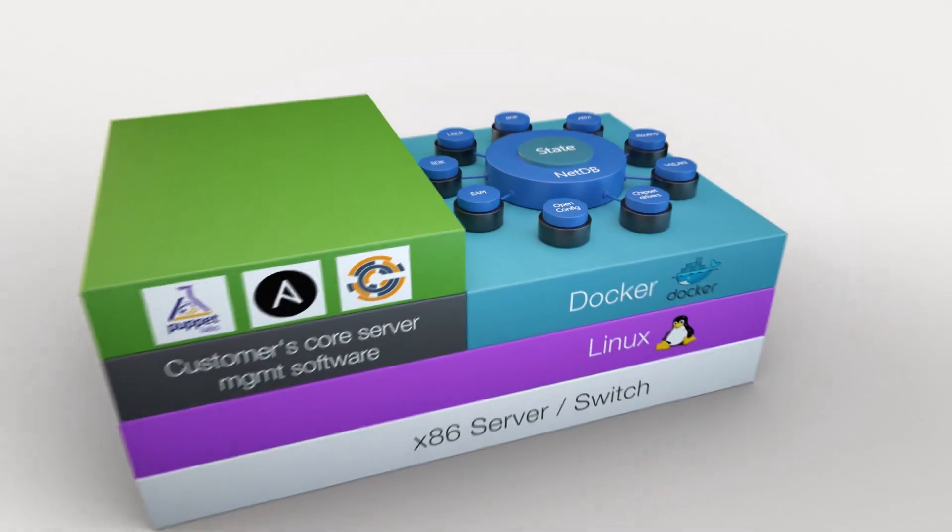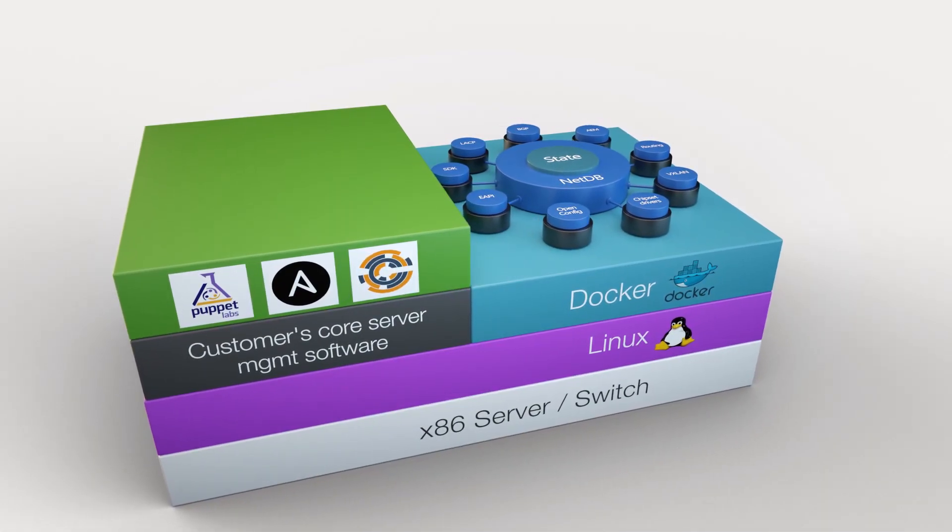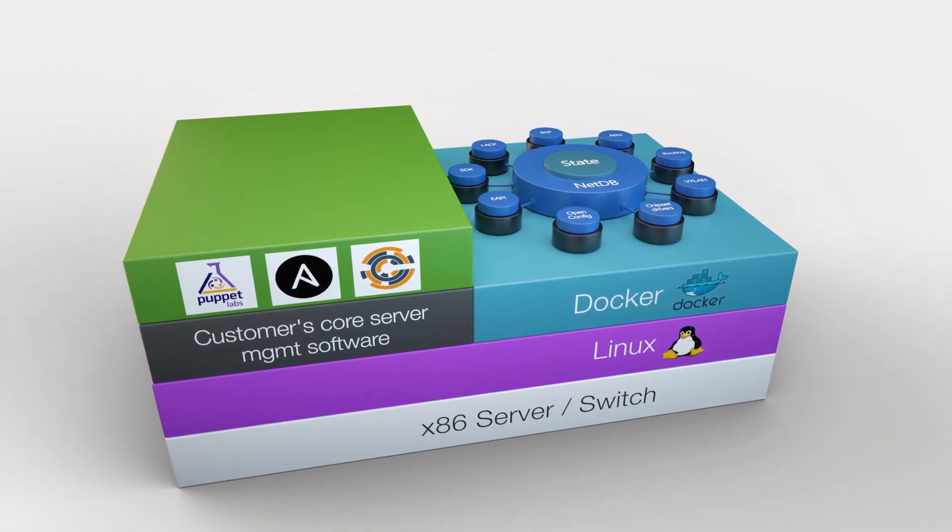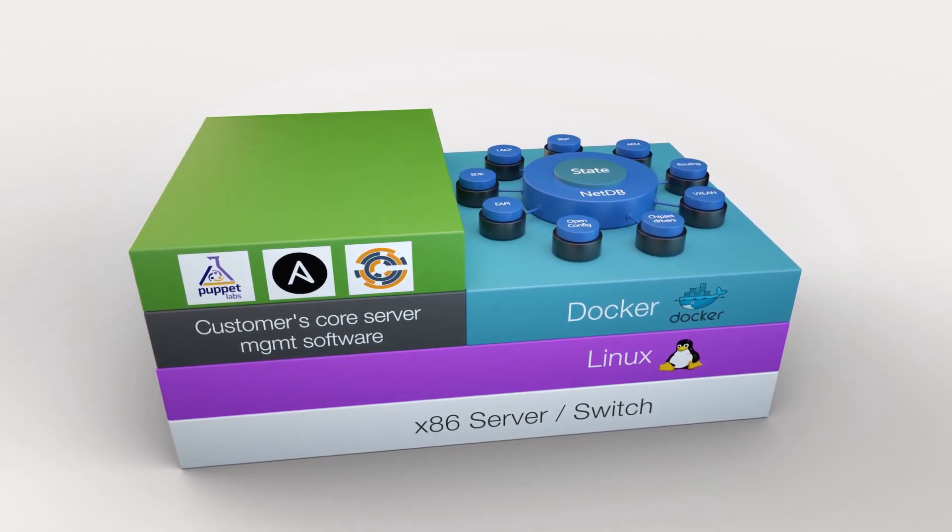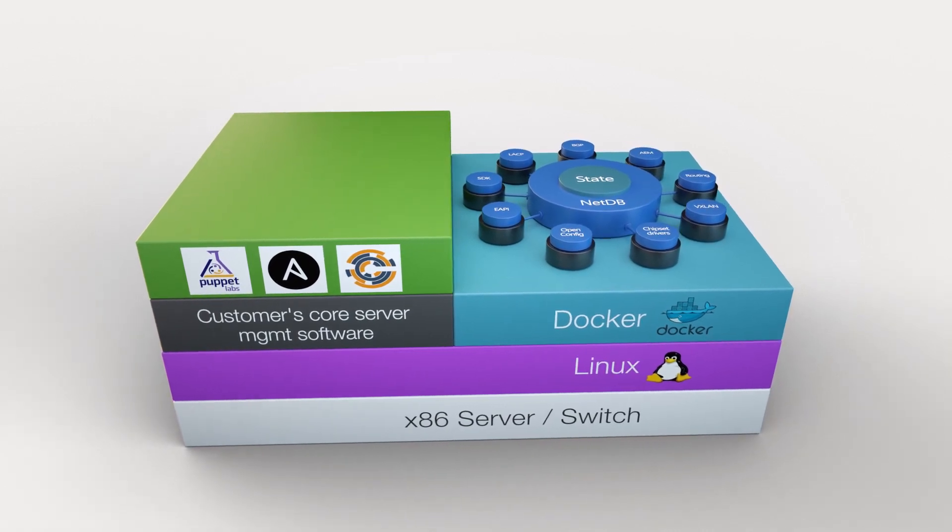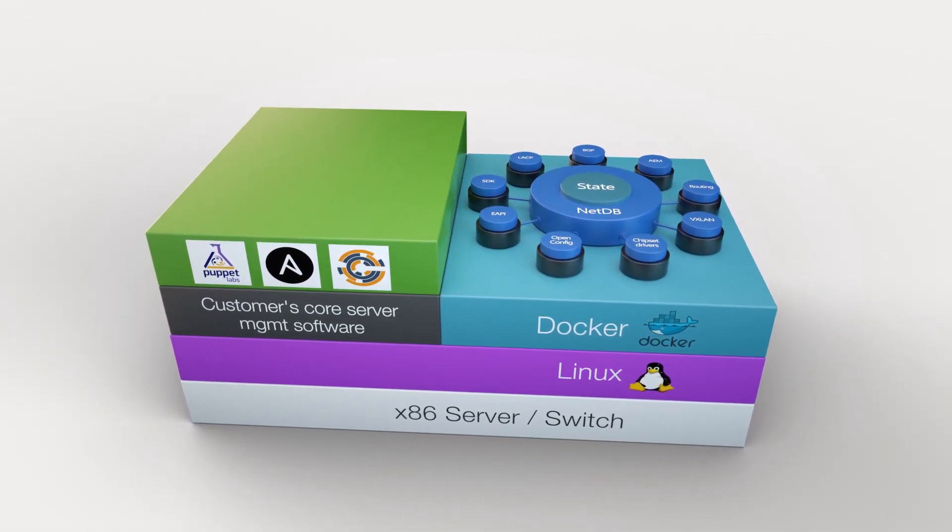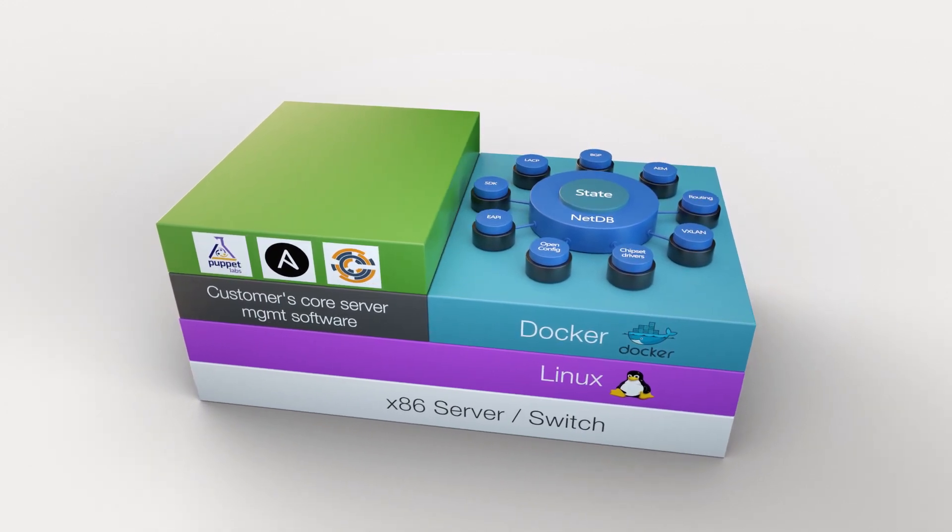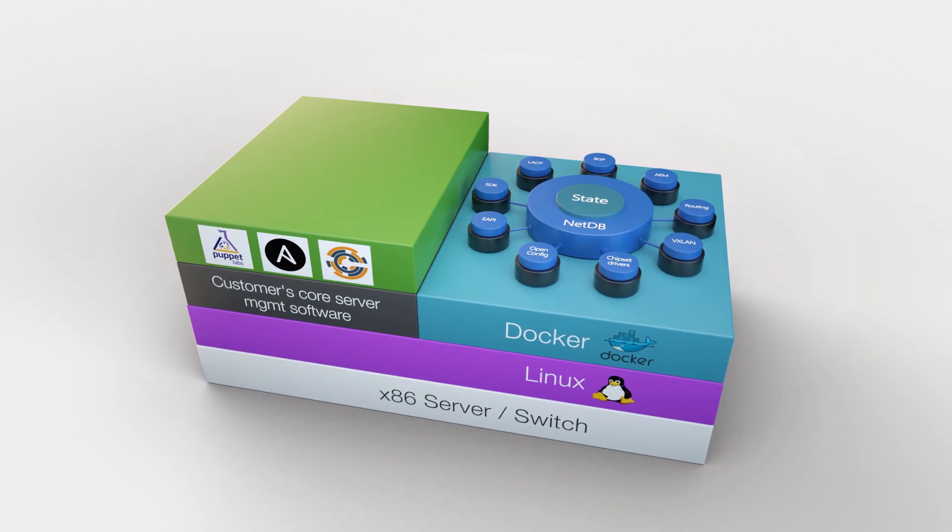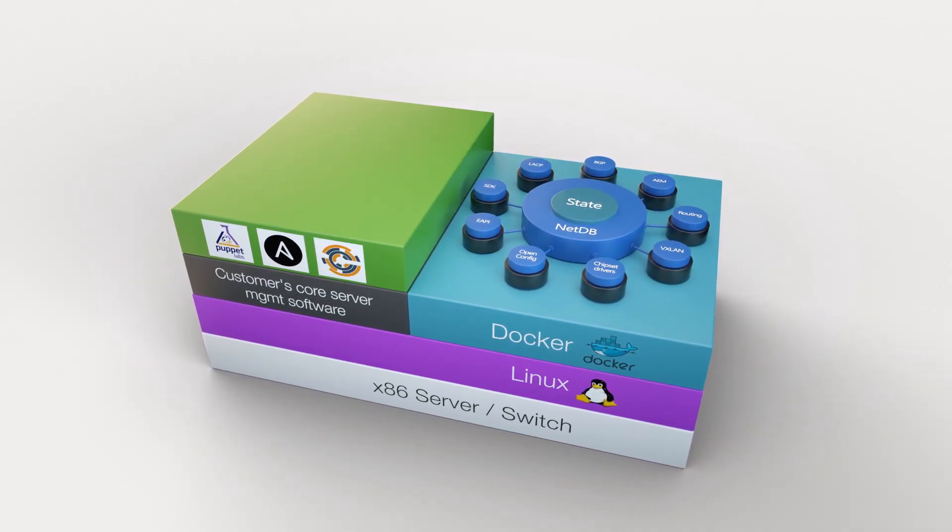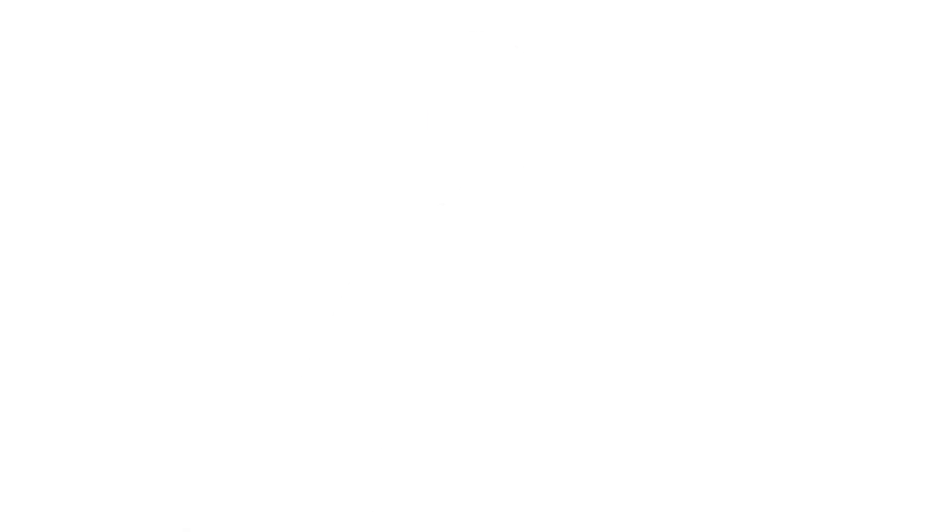Let's look at it in a little bit more detail. Expanding the figure, we can see standard Linux running the customer's core server management software, the same exact software they run on all of their servers. This is software that manages fans and power supplies, upgrades the OS, monitors CPU usage and memory usage, and brings applications on and off of the device. The same software that does that for servers will bring CEOS into the switch. And you can see containerized EOS running in the switch.